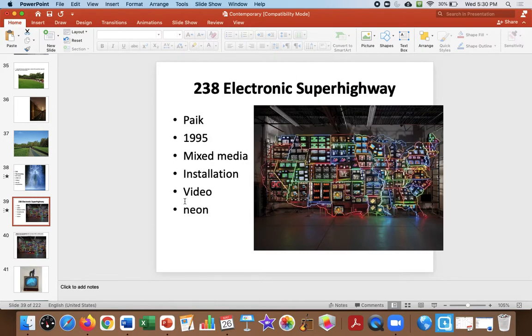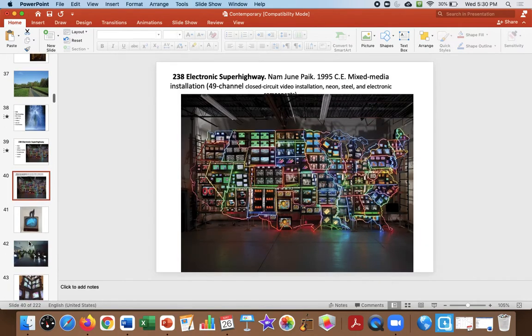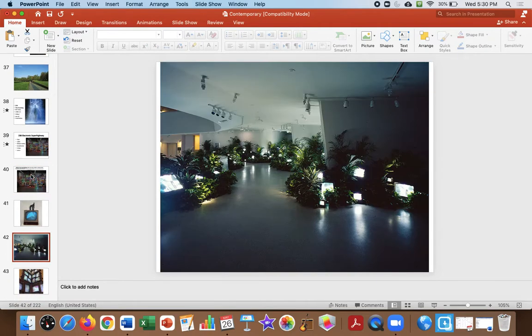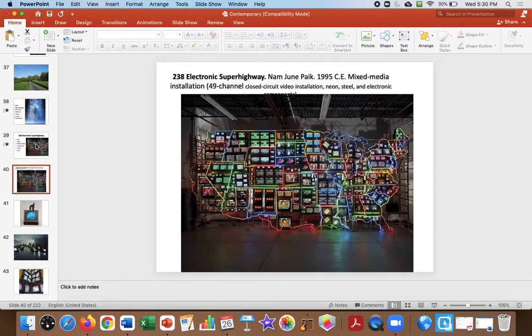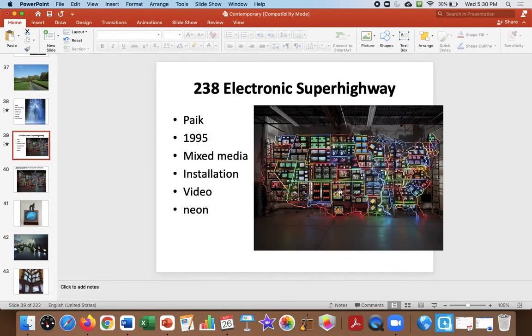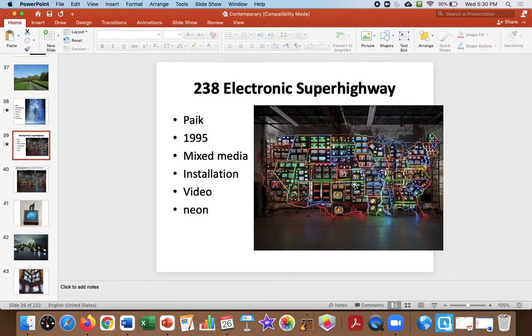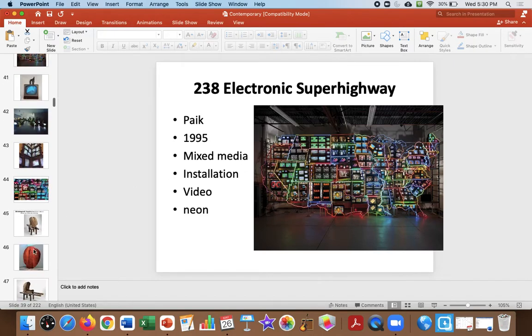Electronic Superhighway is a sculpture. It's the United States, and these are TVs, and it's an installation, and this artist was into TV art, and it really shows the United States, and the big idea also is technology and how technology connects us now more than place, and the place has images that are emblematic of the place itself.